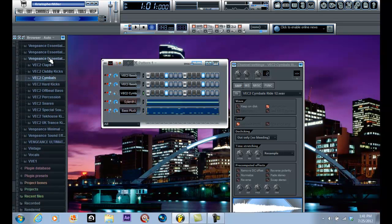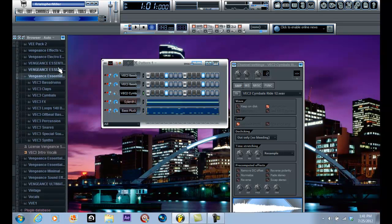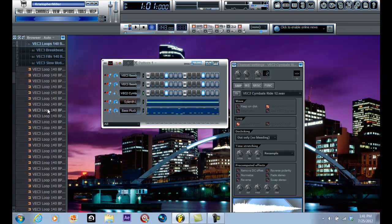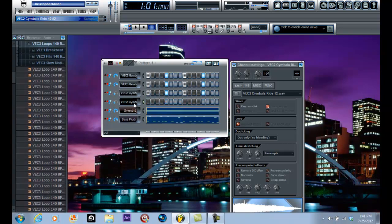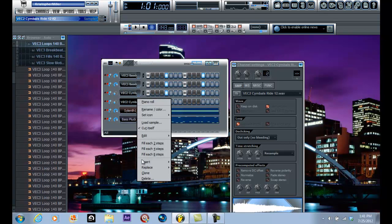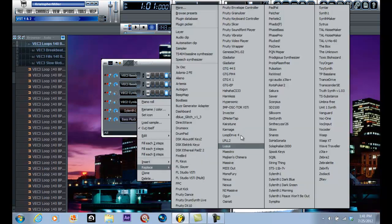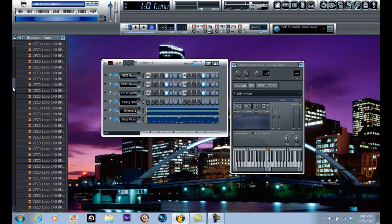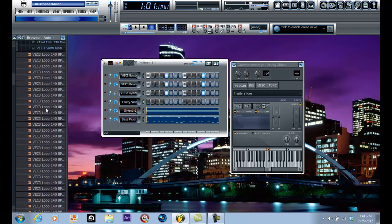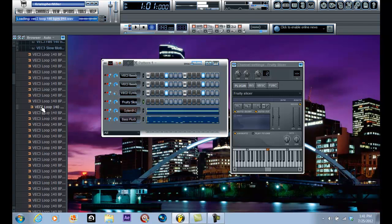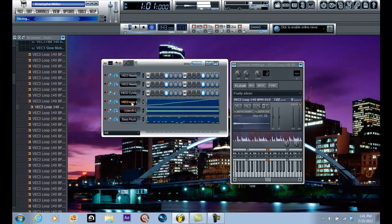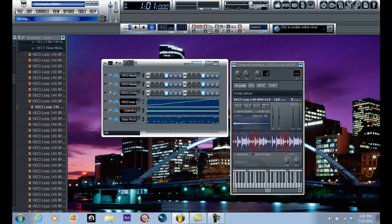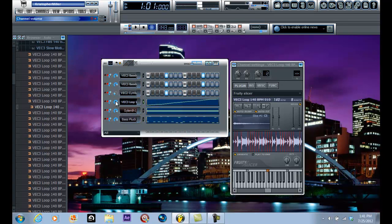So I'm going to go back to the Vengeance 3. I'm going to go to the loops here. Well, first thing I'm going to do, I'm going to clone and I'm going to load a Fruity Slicer. Because since the project file is at 143 and these are at 140, it's not going to automatically go to 143. So by putting the Fruity Slicer in and dragging these into the slicer, it'll automatically change the tempo of the loop. That's a good one already.